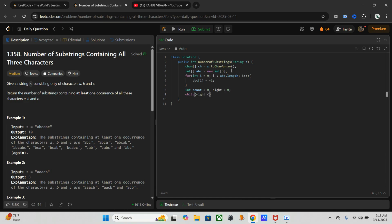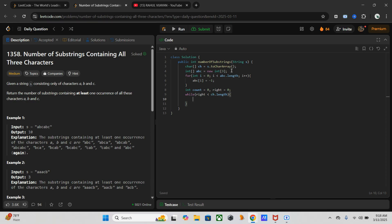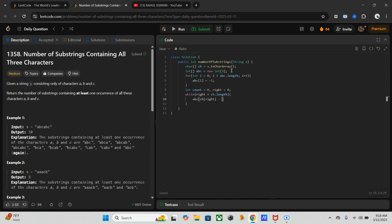Once this is done, we have to iterate through the string using the right pointer. While right is less than length, once this is done we have to update the last occurrence of the current character.